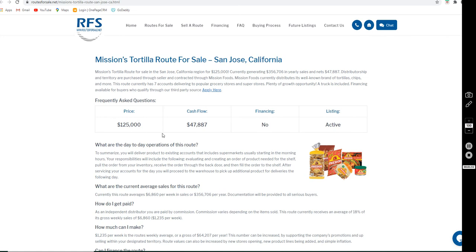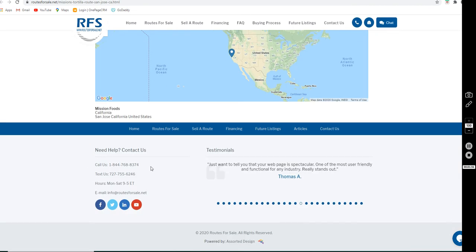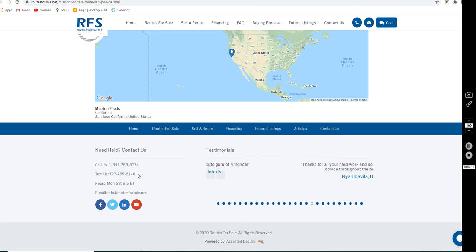If you have any questions on the listing, just click the link in the description below, or you can call us at 1-844-768-8374, text us at 727-755-6246, or email us anytime at info at routesforsale.net.